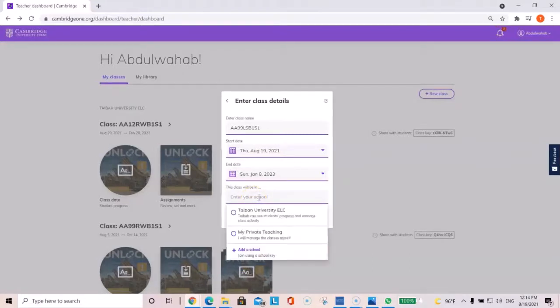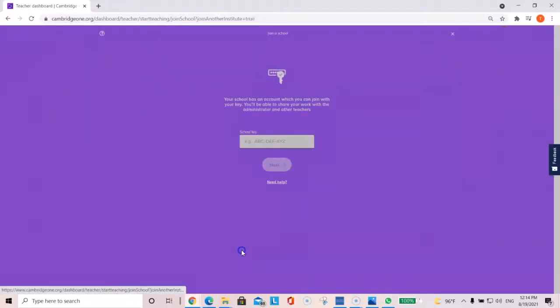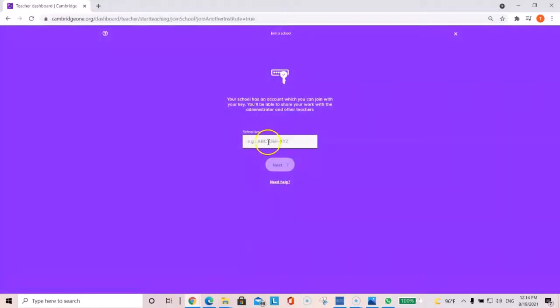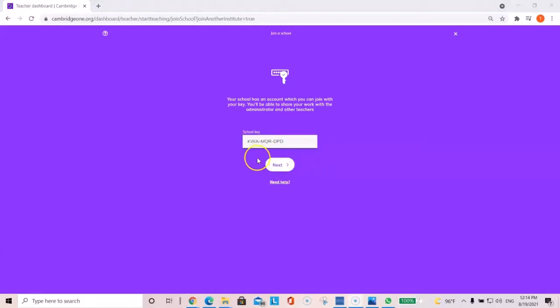Select the school. If you don't see Tayba University ELC, just click add a school and then enter the school key that we supply to you by email. And then select next.